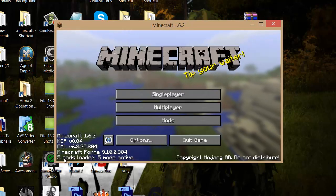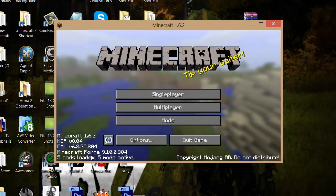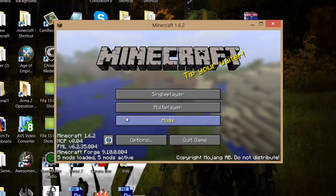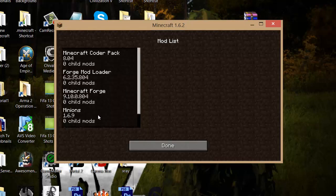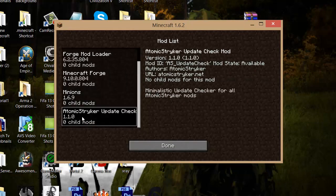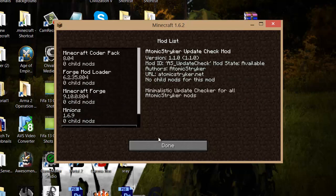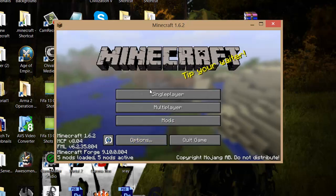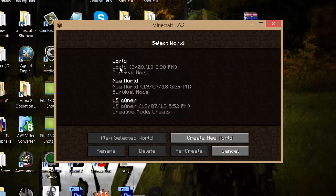Then if you see down here five mods loaded, that means it's worked. So if we go into mods, as you can see, Minions and the update check. If we go into single player.